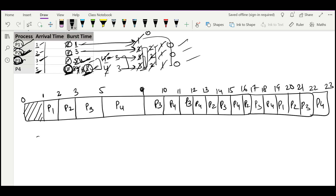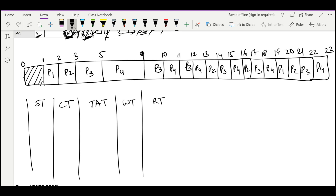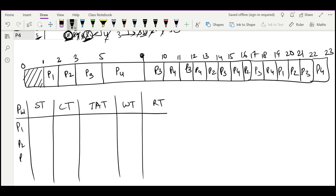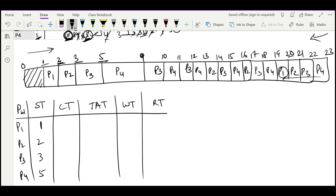Now let's calculate the metrics. Start time, completion time, turnaround time, waiting time, and response time. Start times are: P1=1, P2=2, P3=3, P4=5. Completion times are read from the rightmost occurrence: P1 completes at 20, P2 at 21, P3 at 22, and P4 at 23.